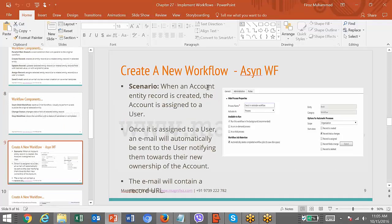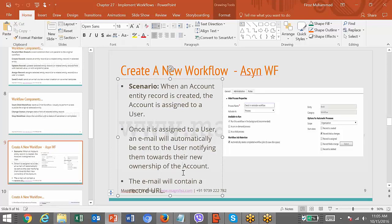When an account entity record is created, the account is assigned to a user. Once it is assigned to a user, an email will automatically be sent to the user notifying them of the new ownership of the account. The email will contain a record URL. Whenever a new account is created, it will be assigned to some person based on the territory, and the new user will be notified by email with a link.